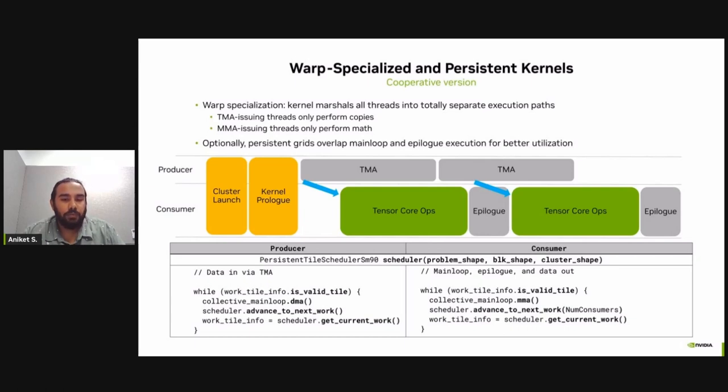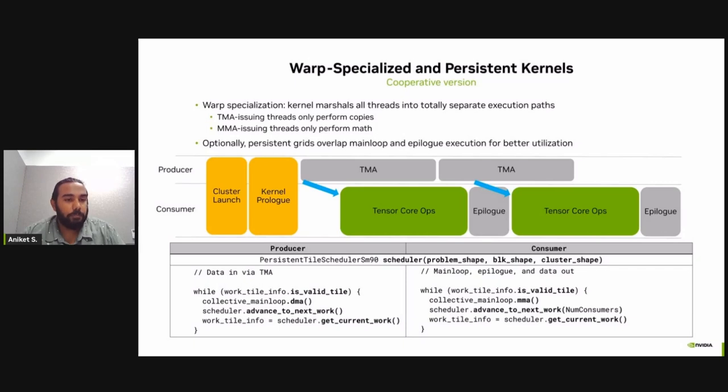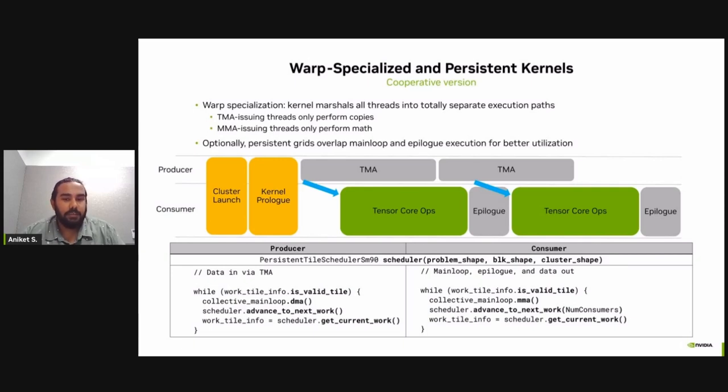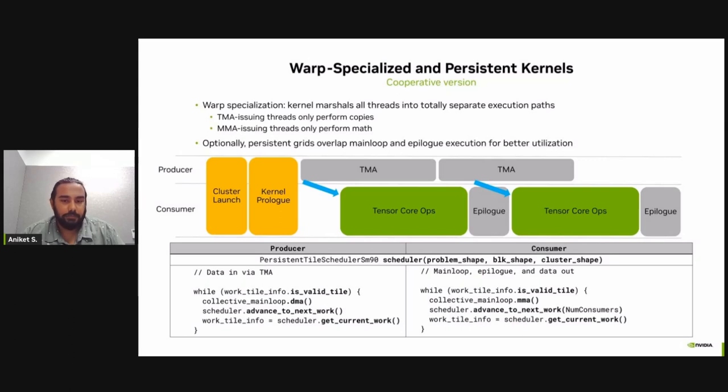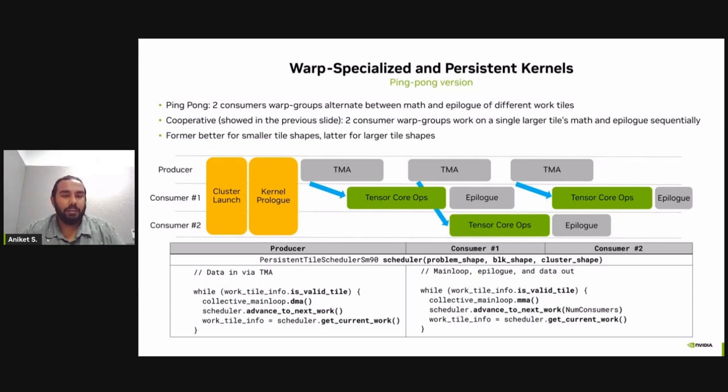While the tensor cores are in progress, the producer warp group can now work on fetching data for the next tile from global memory into the shared memory. And this operation can be overlapped with the tensor core operations being done in the consumer warp group. So coming back to the consumer warp group, once the tensor core operations finishes, the epilogue is performed that writes the data from the registers back into the global memory. And by the time the consumer warp group is done with the epilogue, the data for the next tile is already present in the shared memory that was transferred using TMA. And at that moment, the tensor core operations can now go ahead and work on the second tile. So this is the benefit of having asynchronous data movement and math operations.